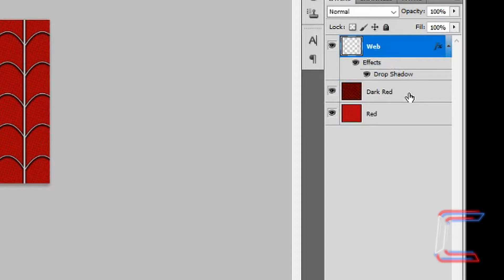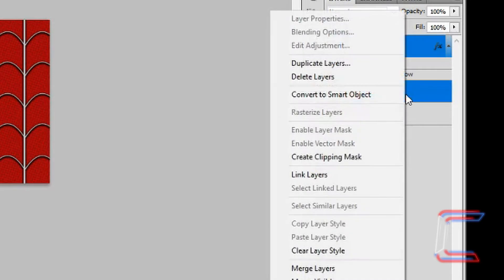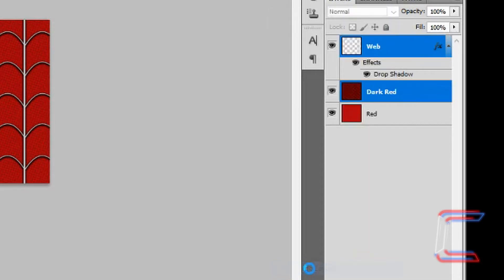With the web layer selected, hold Control, left-click to select the dark red layer as well. Right-click and Merge Layers.